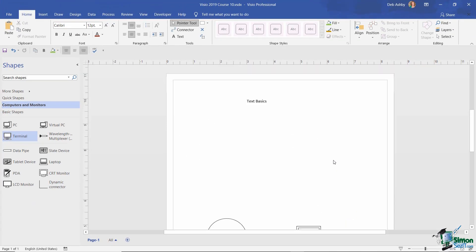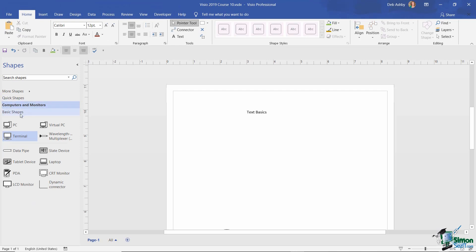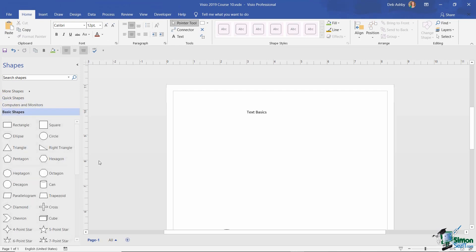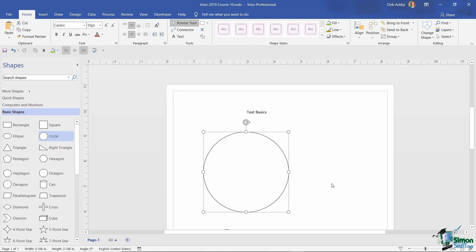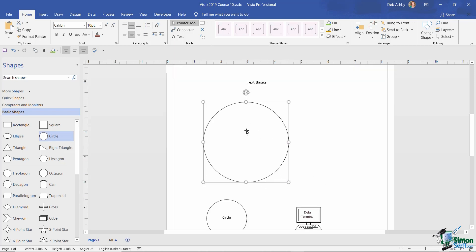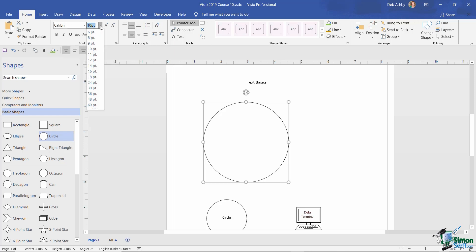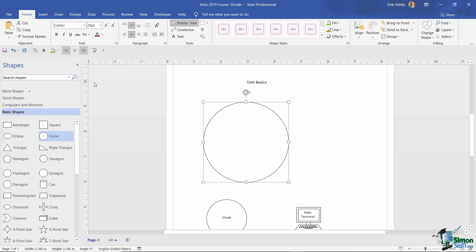Now the next thing I'm going to do is I'm going to go back to my basic shapes. I'm going to drag a circle onto the drawing and I'm just going to make that quite a bit bigger. And before I start typing any text into here, I'm going to apply some formatting to the text to make it a lot bigger. So up on the home tab in the font formatting group, I'm going to keep the font on Calibri, but I am going to change the size to let's say 24 points. And I'm going to type in the word circle again.